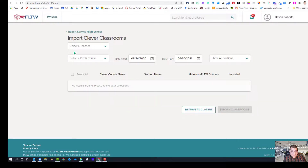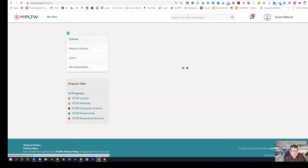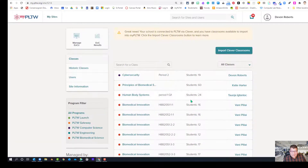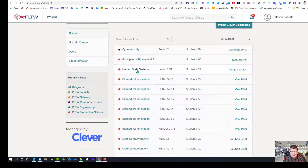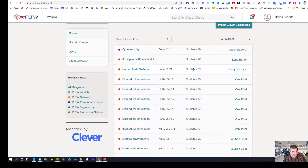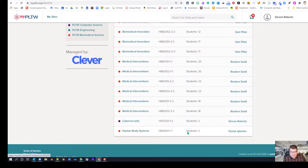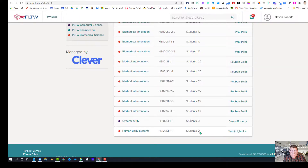You can actually see — if we switch back to our site, going back to Robert Service — we can click down and look under that teacher and Human Body Systems. We can see that it is rostering those classes. This one class of 24 is rostered and it will continue working. There's another one down here that has two students, so it will take a little while, but it'll eventually pull all of those students in.